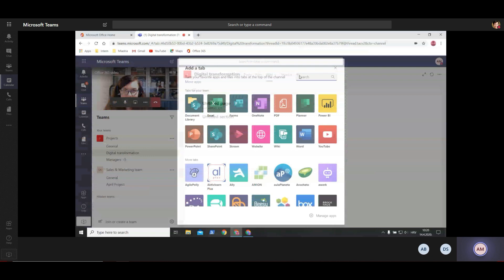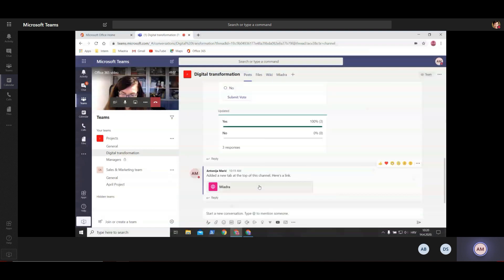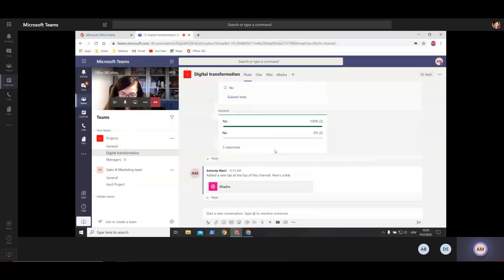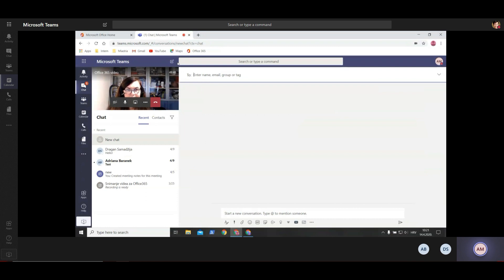Everything I do is shown in the activities and in the general channel as well. Now let's move on to chat. Everything you post inside channels and teams is visible to all members. If you want to send a message one-on-one or call someone, you can click the new chat button - it's always available. No matter what you're doing, you can click on that.